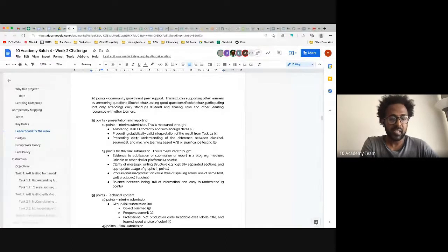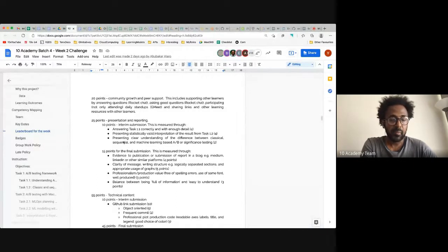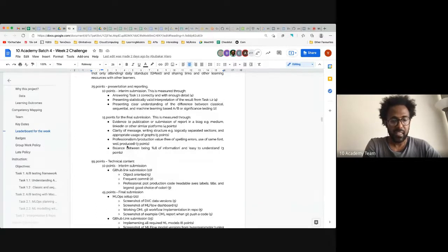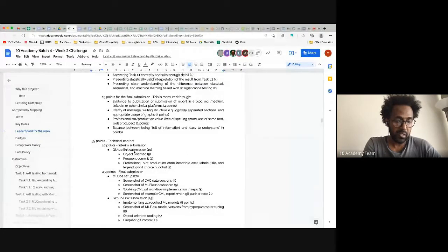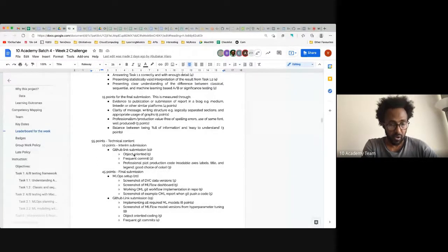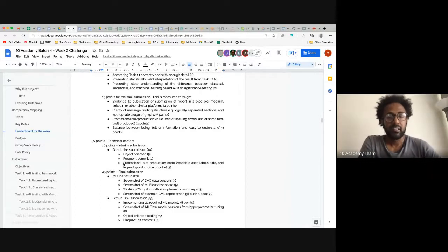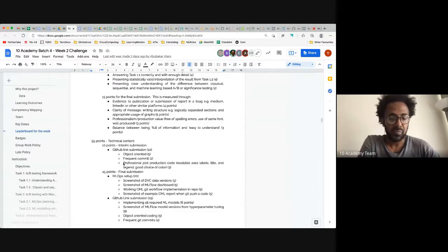The grading covers: presenting a statistically valid interpretation of results from 1.2, presenting a clear understanding of the difference between classical, sequential, and machine-learning-based A/B or significance testing. On the technical side, the code should be object-oriented, well-commented, and produce good quality plots with labeled axes and titles.